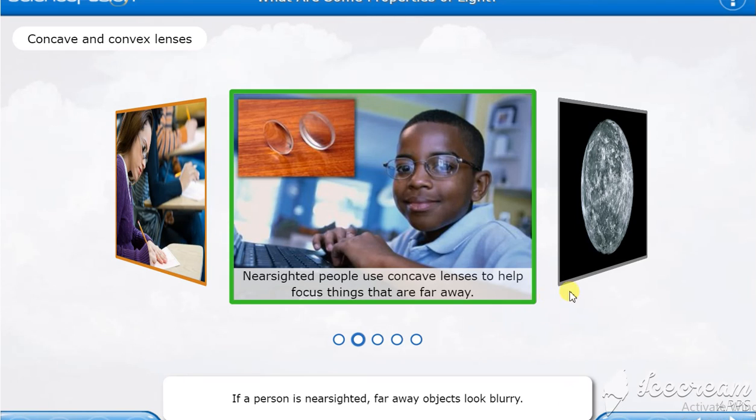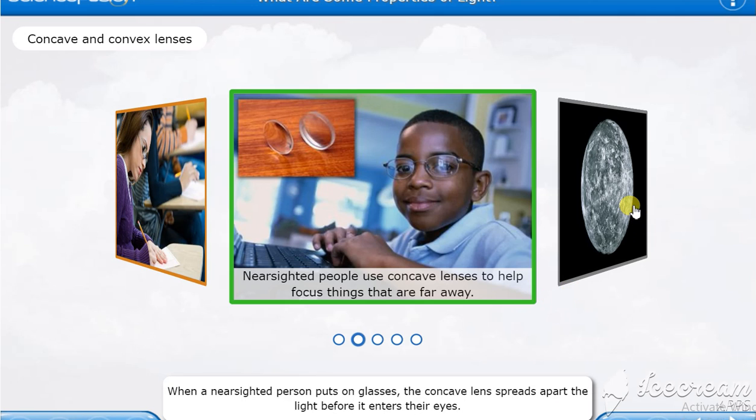If a person is nearsighted, faraway objects look blurry. When a nearsighted person puts on glasses, the concave lens spreads apart the light before it enters their eyes.